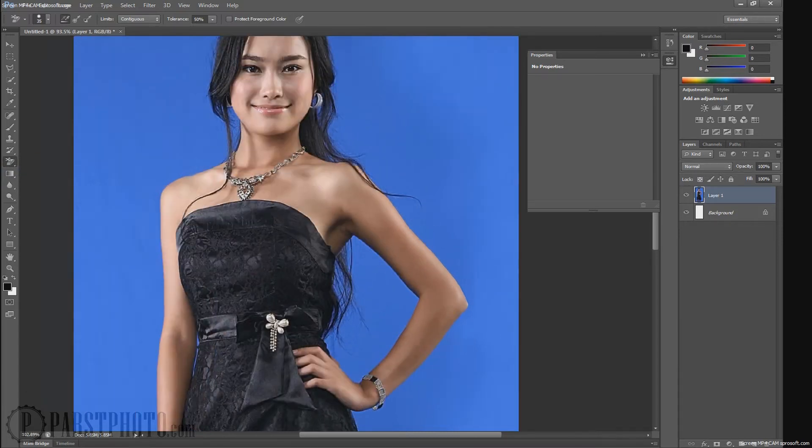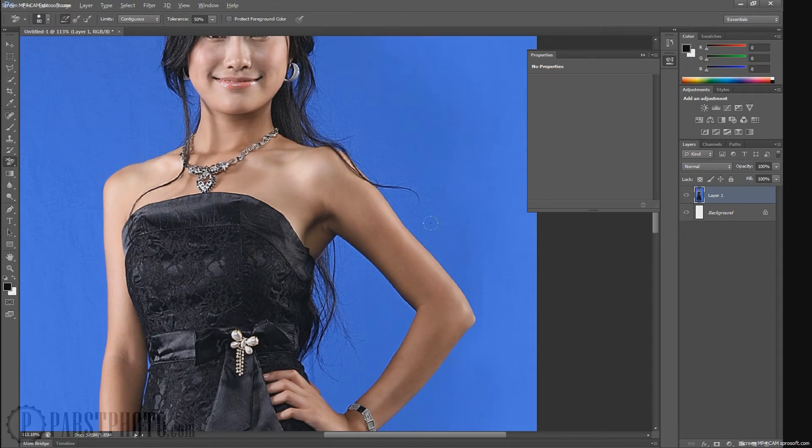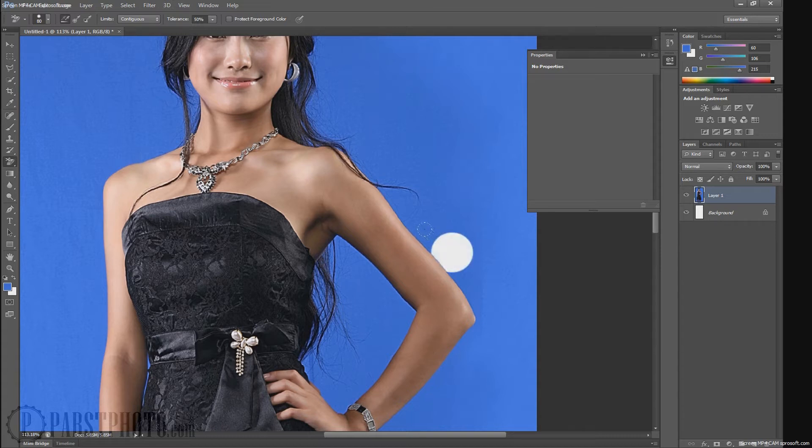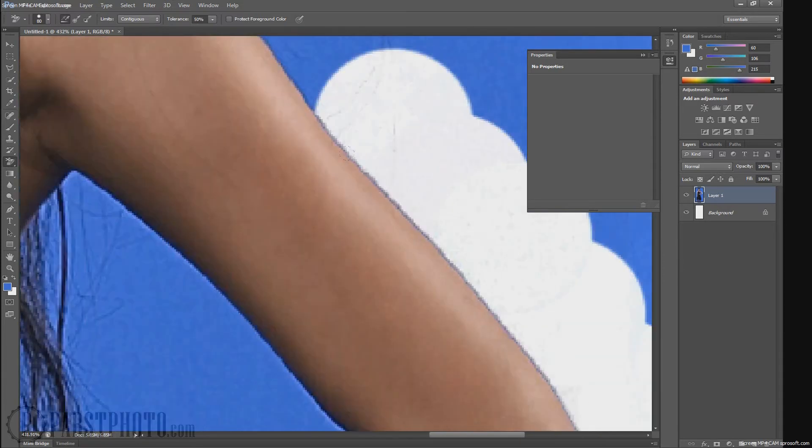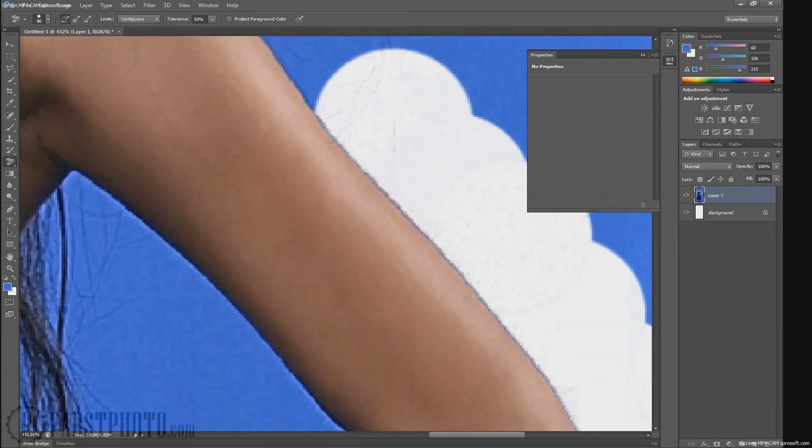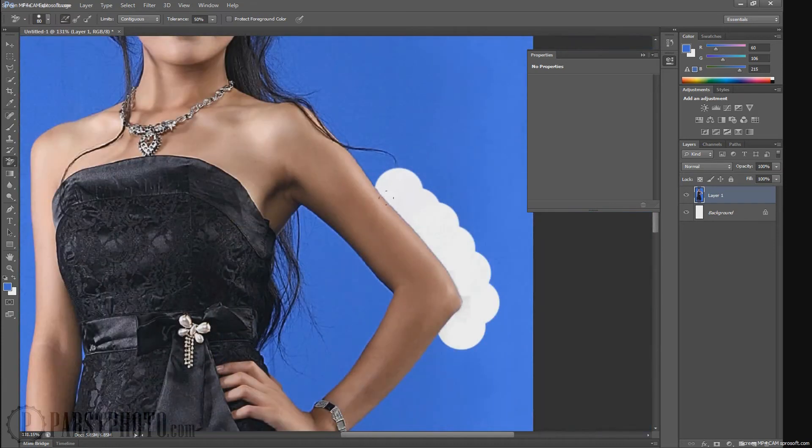There's one called the background eraser tool. If I grab that and I make it larger and control click, or I'm sorry, alt-click, then it'll select a color. And now it knows what the background color is. As I start erasing, it begins to erase the background. Now, it's not doing a perfect job, but we can always come in and clean it up later.